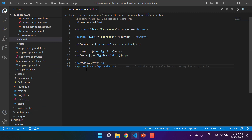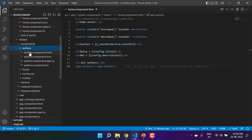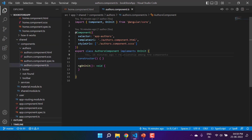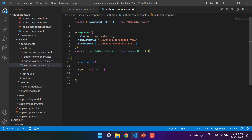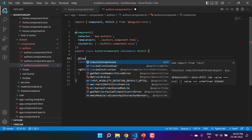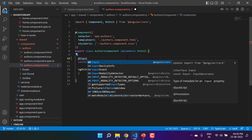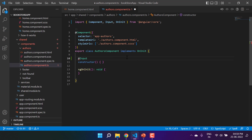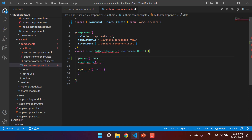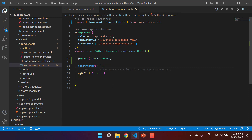The authors component is available inside the shared module. At this place, we have to use the input property. This input is provided by Angular, so we have to use the @Input decorator. This input is available inside @angular/core. Now we have to add parentheses and provide a name to this property — let's say 'data' — and define its type as number. Now we have defined a property here.